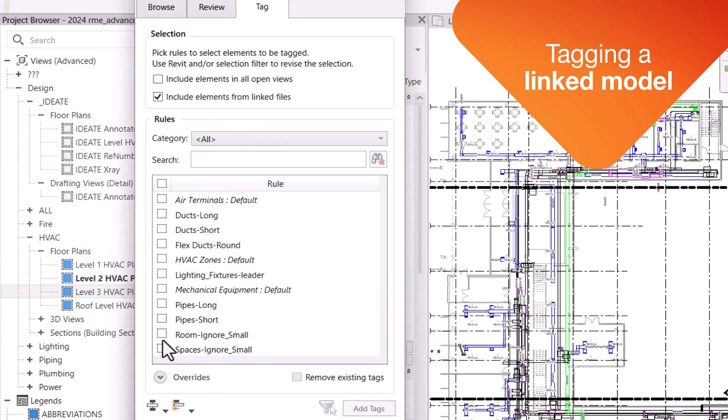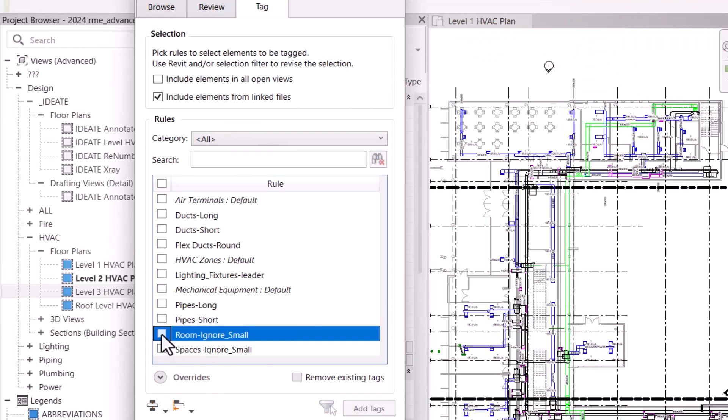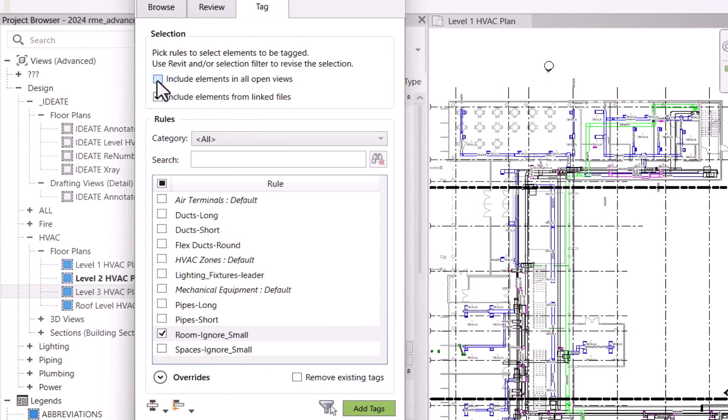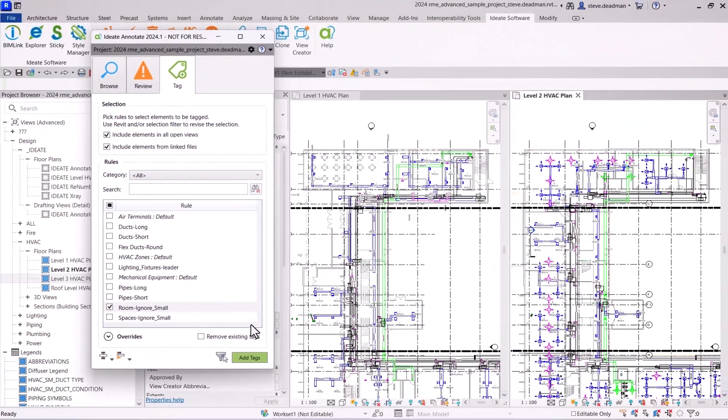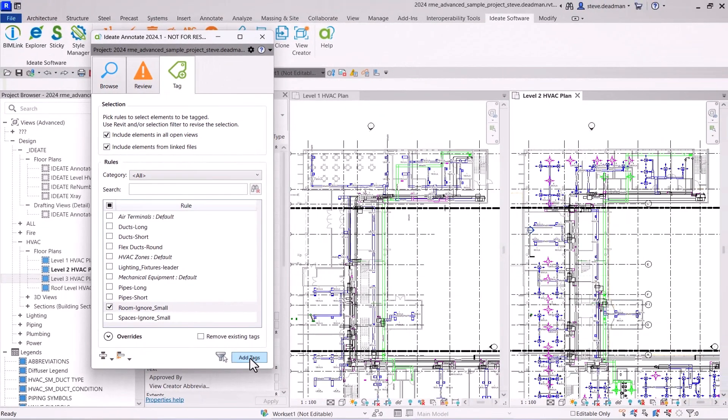You can also tag elements that are hosted in linked models. In this example, I'm tagging the rooms from the architecture model in the MEP model as well as tagging multiple views.